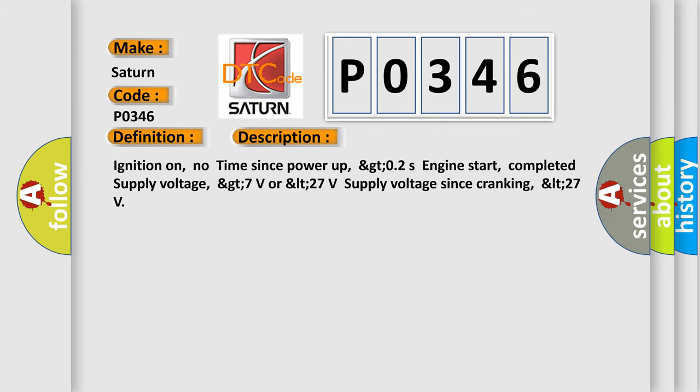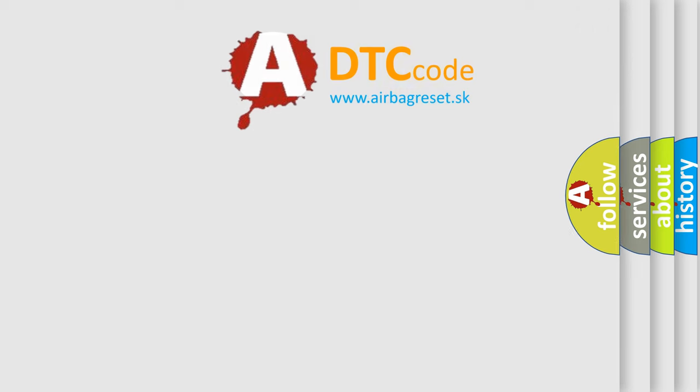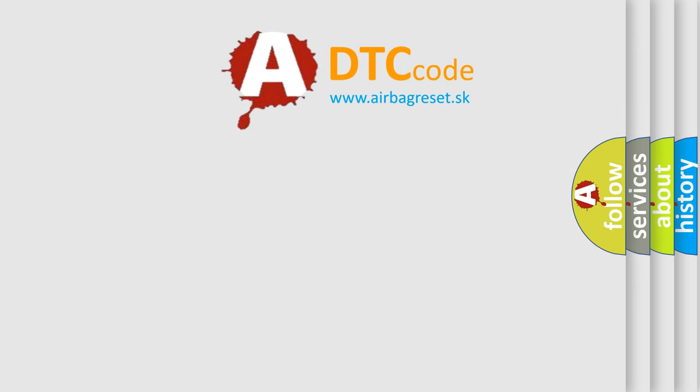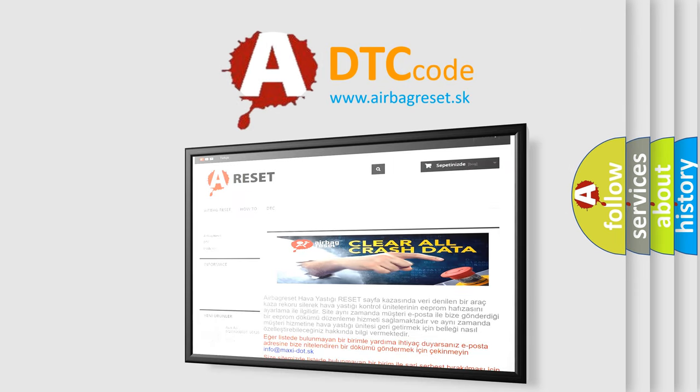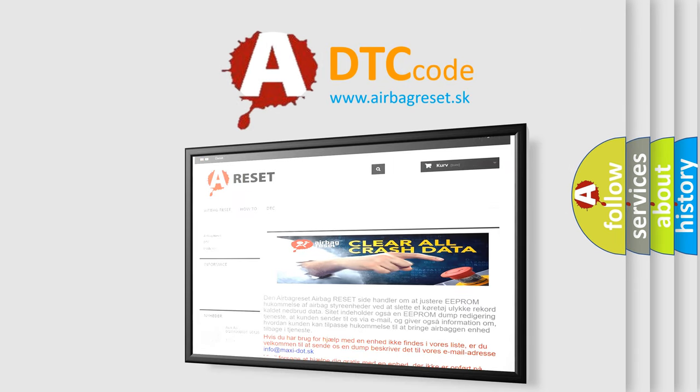The Airbag Reset website aims to provide information in 52 languages. Thank you for your attention and stay tuned for the next video.